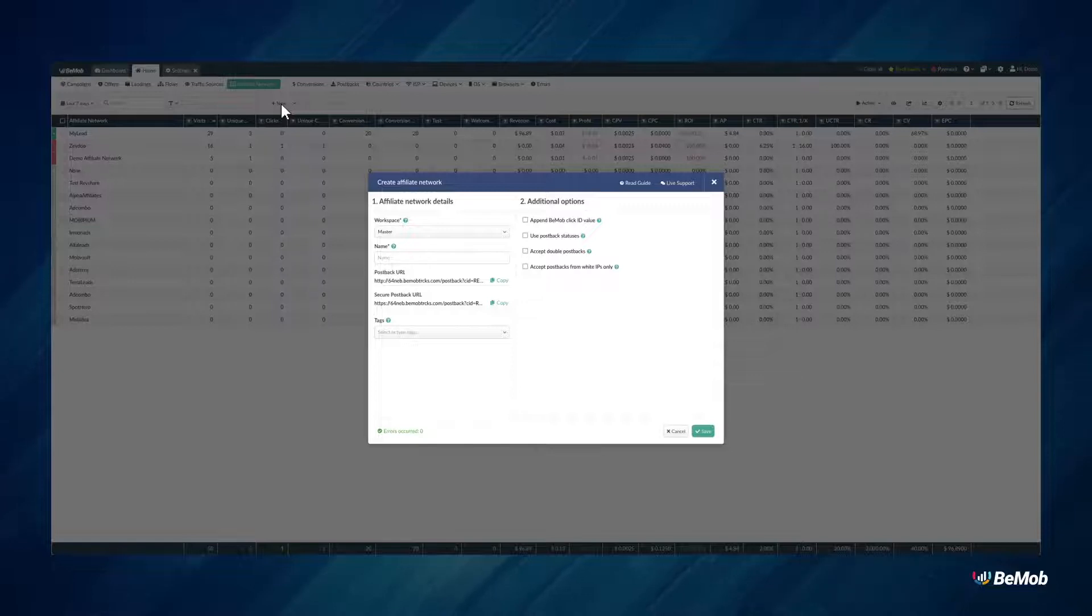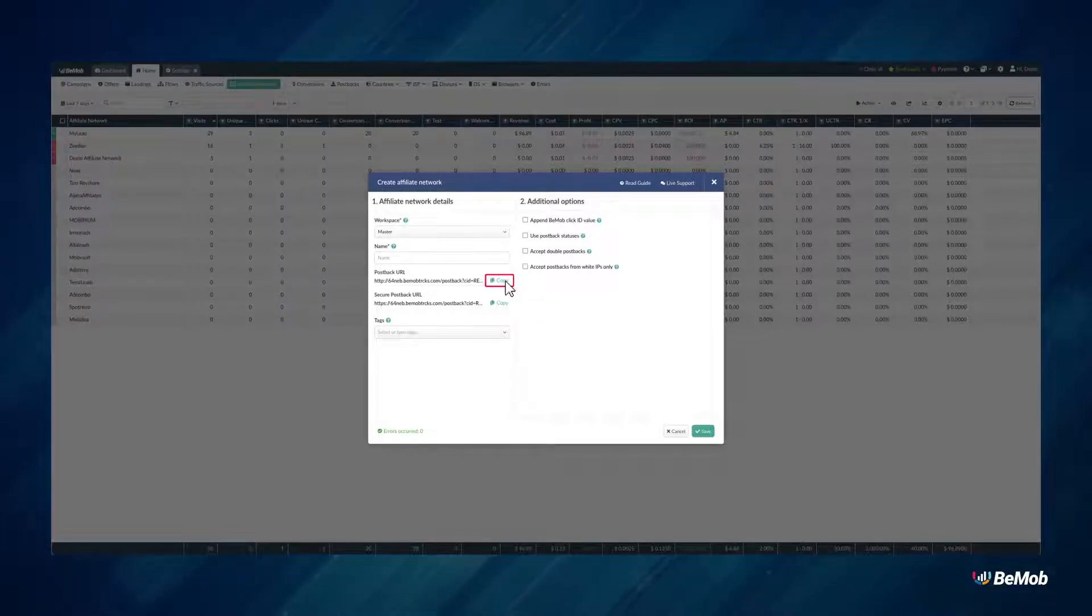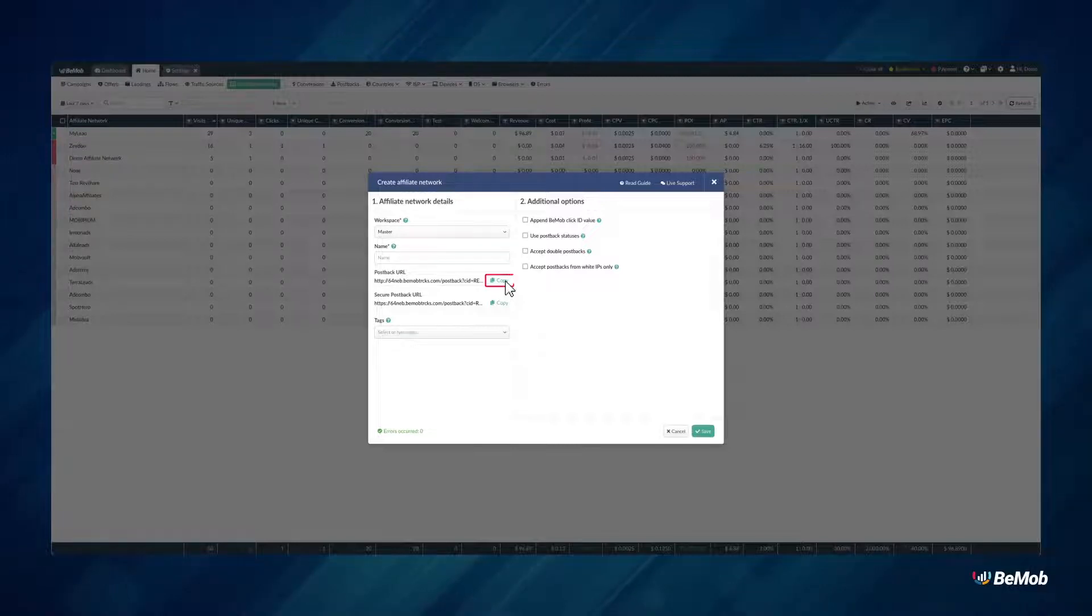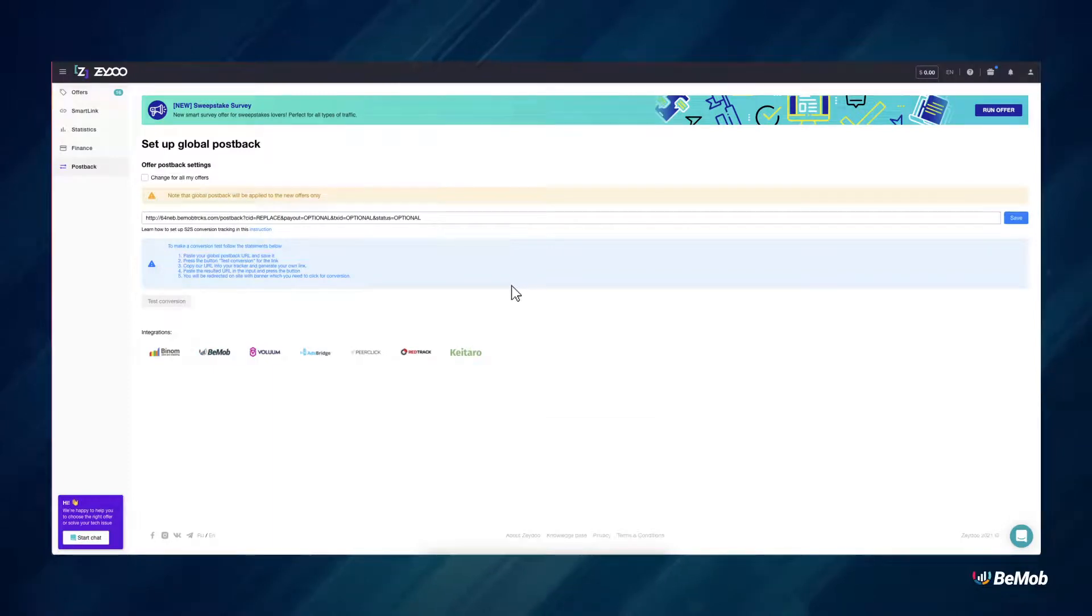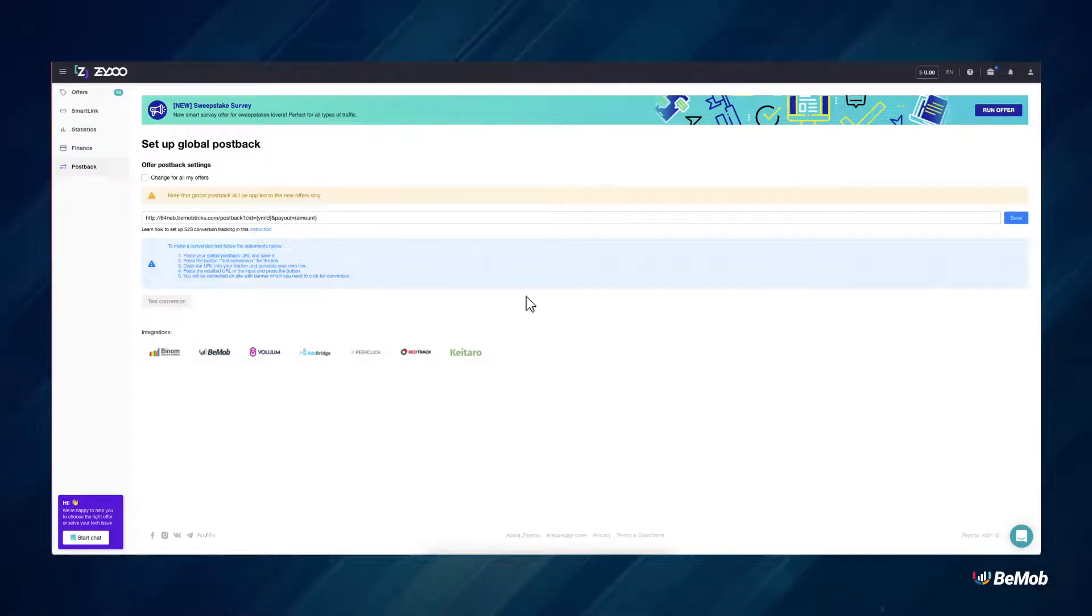When you are setting up the network without a template, the Postback URL will not contain all of the pre-configured macros of your affiliate network. Then manually replace all the required values with the supported macros.